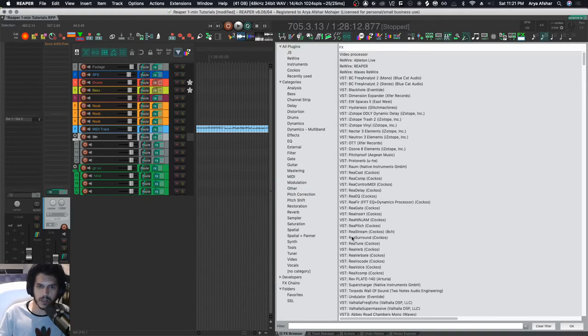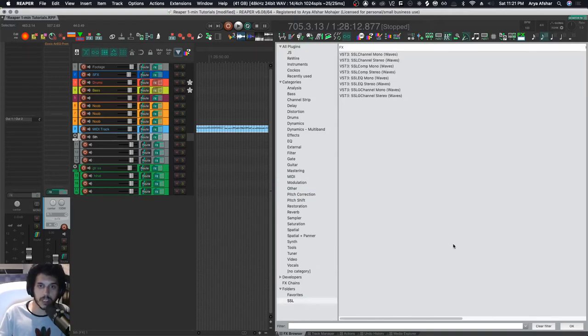do something to automate this process and that's by creating folders. So as you can see, I got a folder, for example, called SSL and it has all my SSL plugins in there, and it did this automatically. So I'll